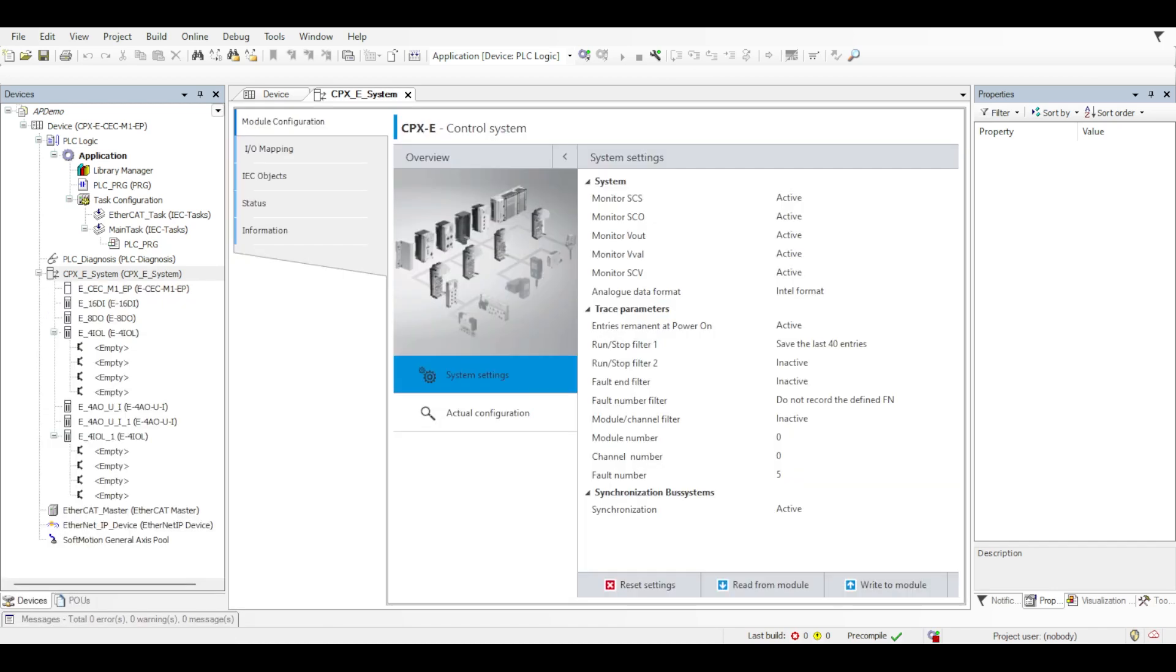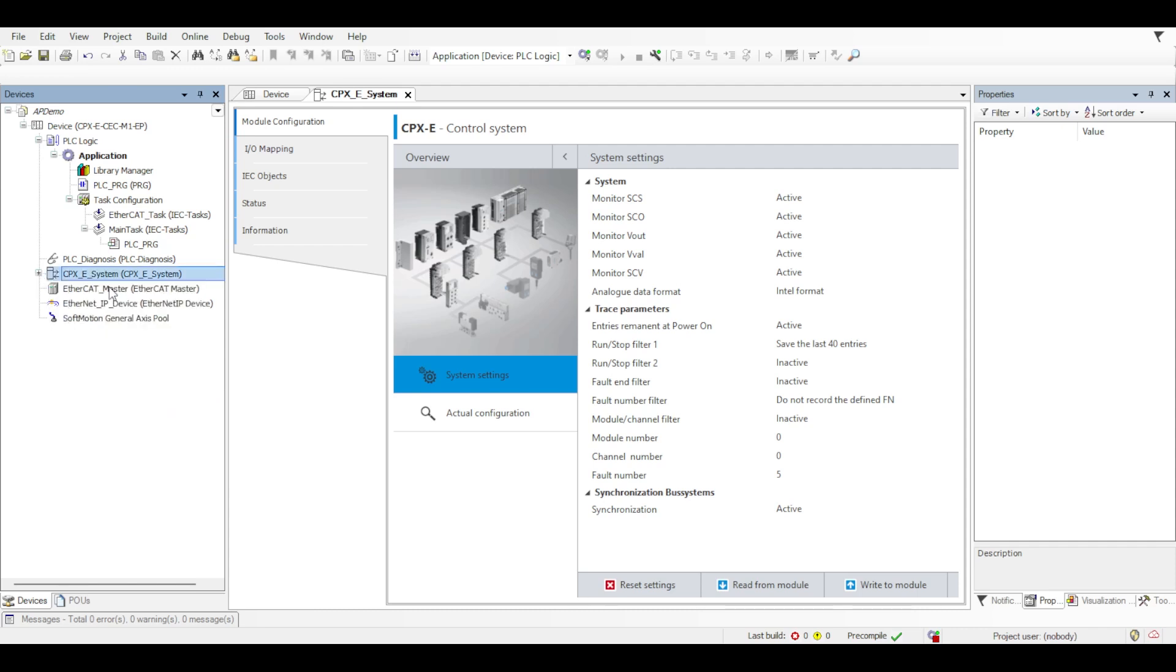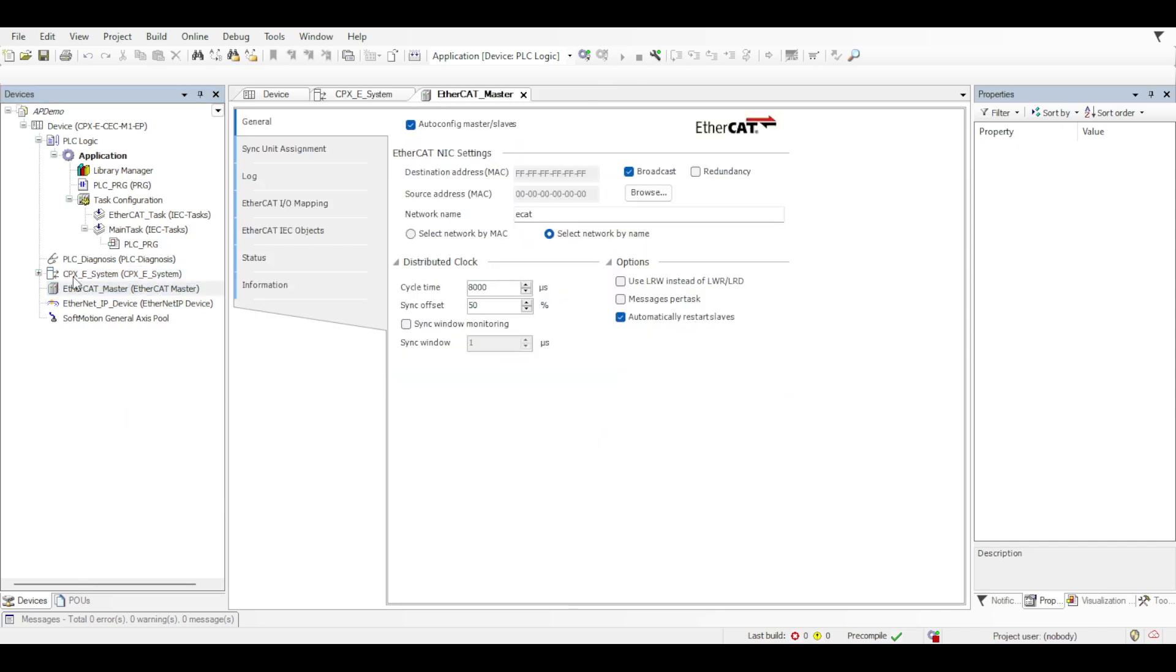Now you can see that all of the slices have been added to that system. Notice that the 4 IO link slices here and here that there are no IO link devices connected to the PLC at this time. So I'm going to minimize those. And now that I've got my CPXE system set up, I can minimize that and I'll do the same thing for the EtherCAT master. So I'll double click on the EtherCAT master to open its settings and we'll come back to that in a moment.